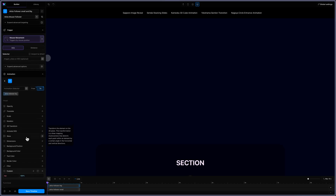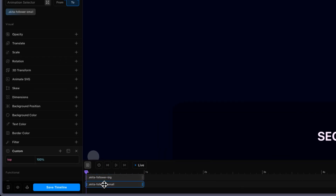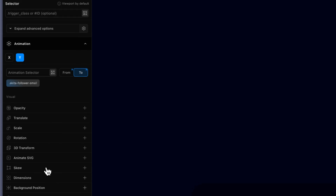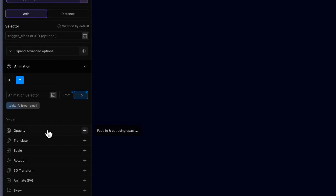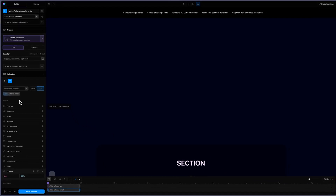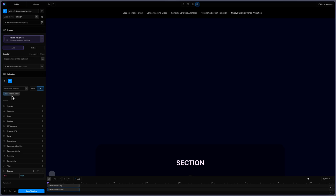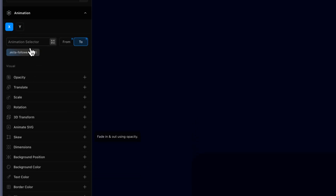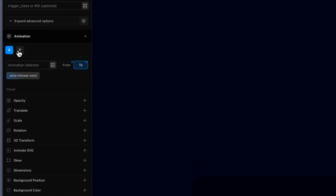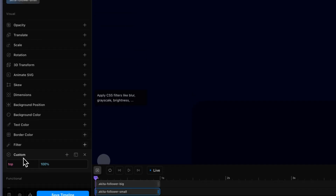I'm doing the same for the small one. Nothing is different — it's just applied on 'Akita follower small', with X set to left 100% and Y set to top 100%.